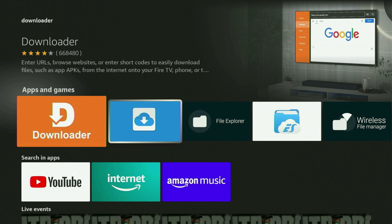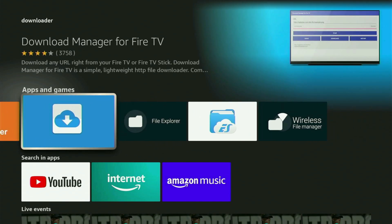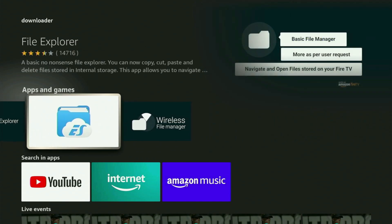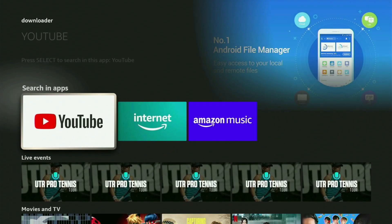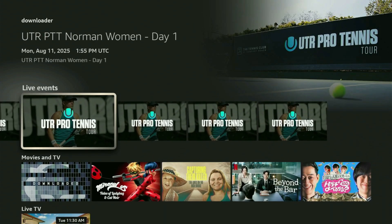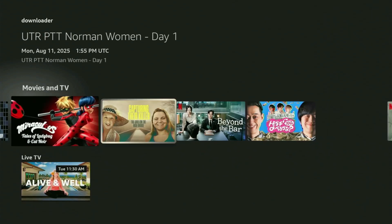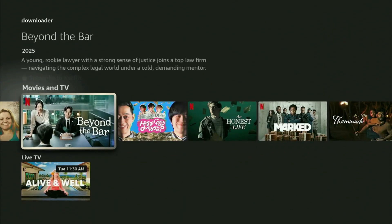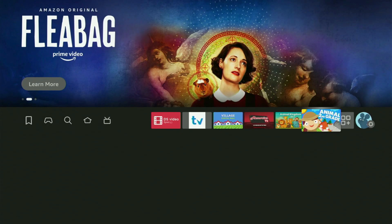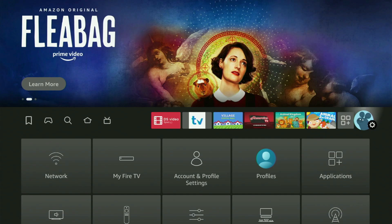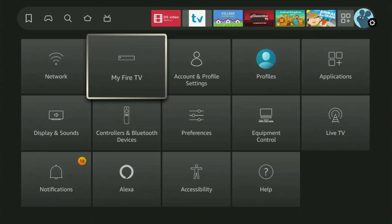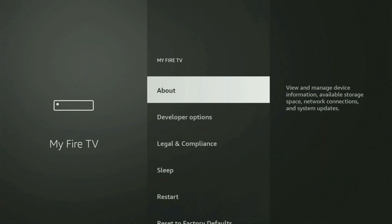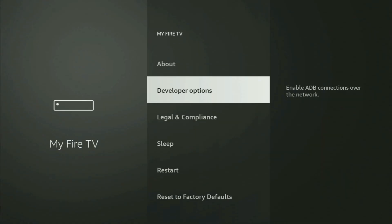But after you got Downloader, it's not over yet because now we still have to set it up. So now in order to actually set up Downloader, let's go to Settings by clicking this button with a gear icon, then scroll down and go to My Fire TV. Open it. And now in here, what you have to do is turn on the developer options.